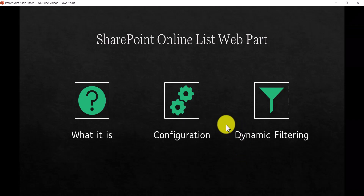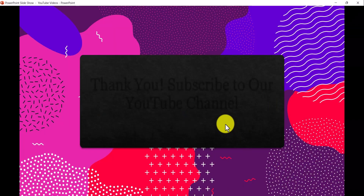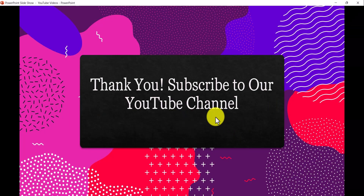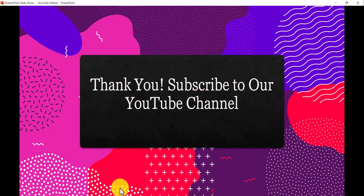If you want similar videos, subscribe to our YouTube channel — you'll get a lot of free videos on Microsoft 365 technologies like SharePoint, Power Platform, and more. Thank you and have a nice day.